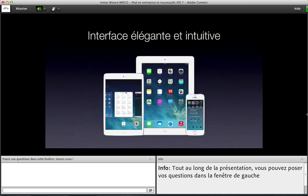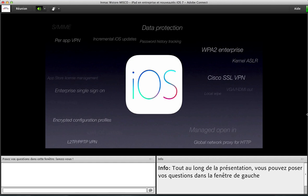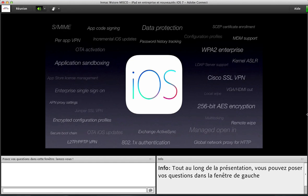Apple a toujours été connue pour l'élégance de son interface, mais au-delà de l'élégance, ce qui est important, c'est l'intuitivité et le fait que vos utilisateurs vont se mettre très rapidement à être efficaces sur la plateforme, sans avoir besoin de longues séances de formation. La version 7 d'iOS intègre beaucoup de nouvelles fonctionnalités destinées à l'entreprise, avec tout ce dont vous avez besoin pour gérer l'appareil au niveau sécurité, chiffrement et gestion à distance. Toutes les briques de fondation sont intégrées dans le système.